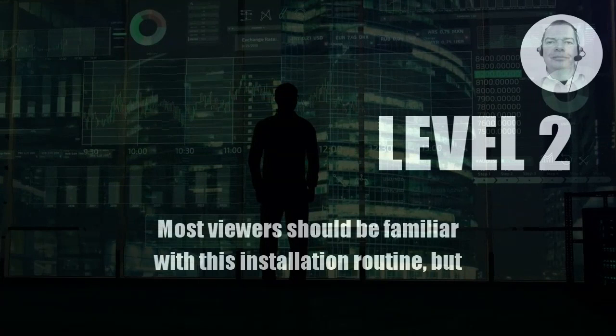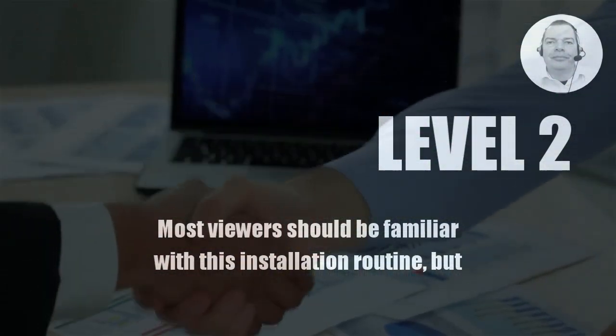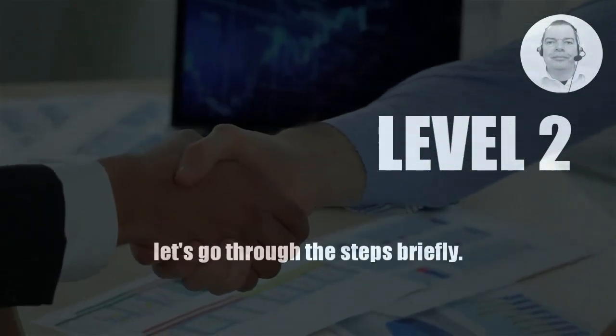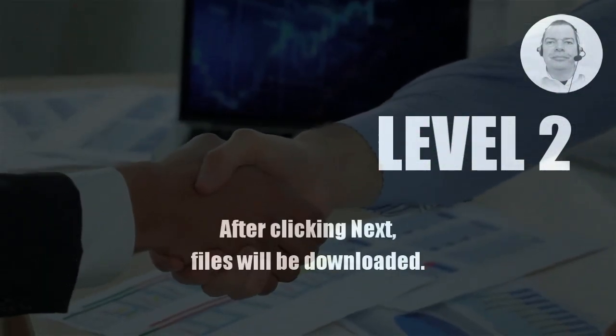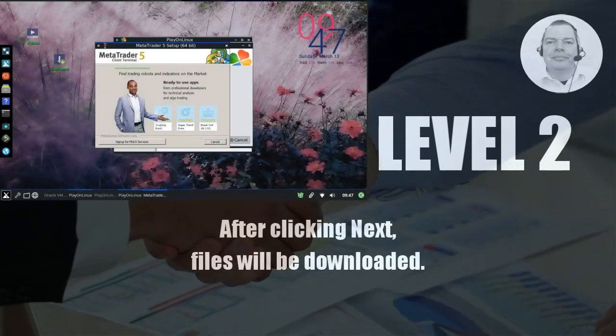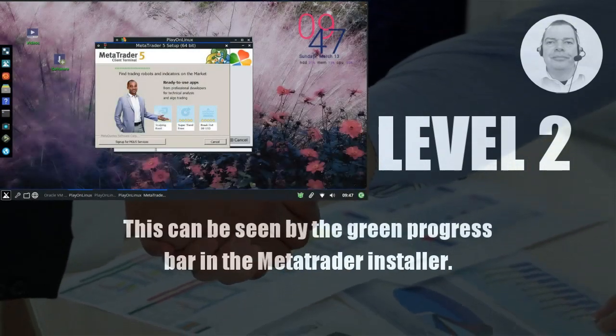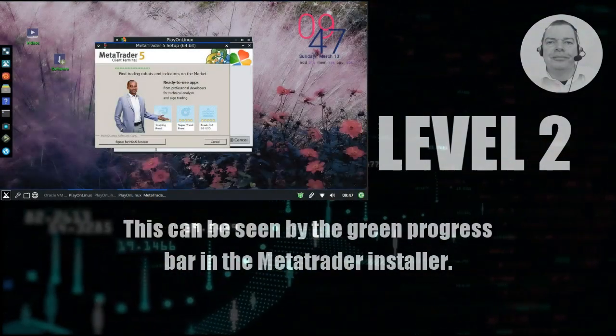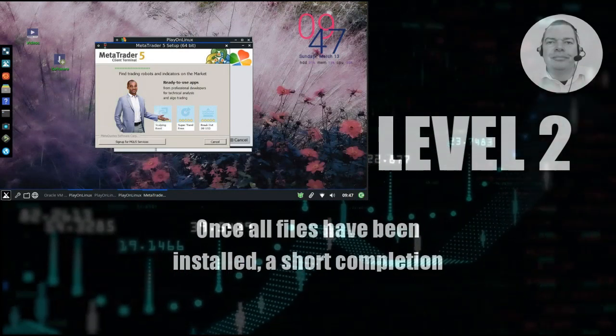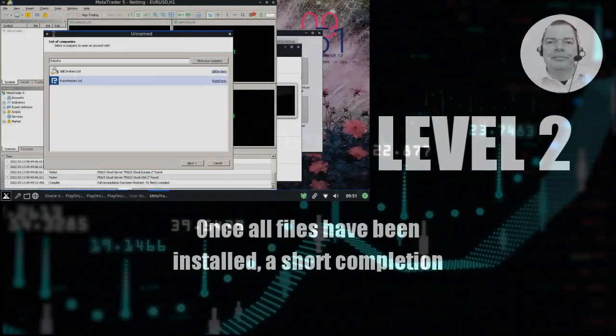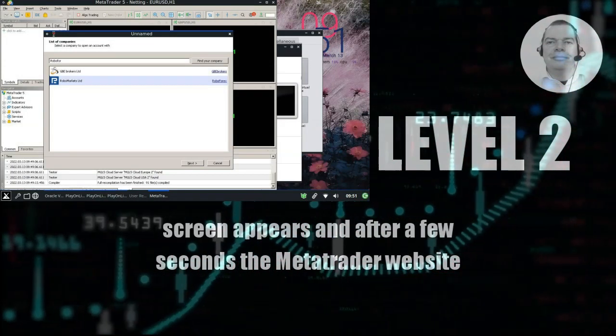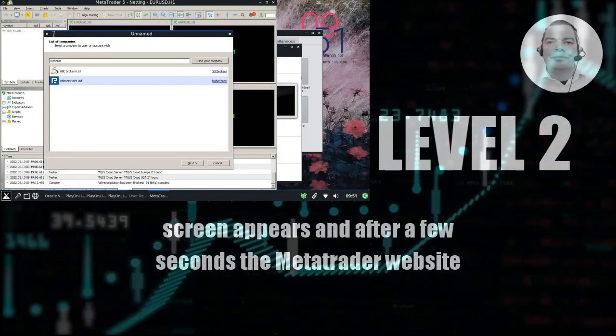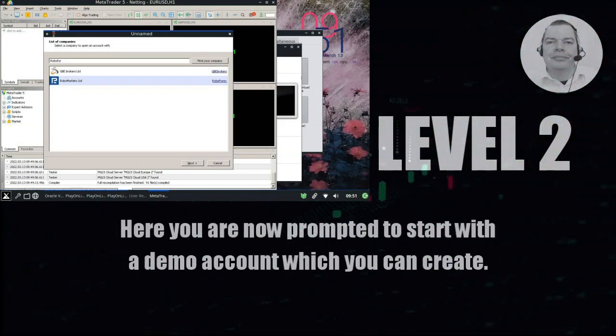Most viewers should be familiar with this installation routine, but let's go through the steps briefly. After clicking Next, files will be downloaded. This can be seen by the green progress bar in the MetaTrader installer. Once all files have been installed, a short completion screen appears. After a few seconds, the MetaTrader website and the MetaTrader program appear.